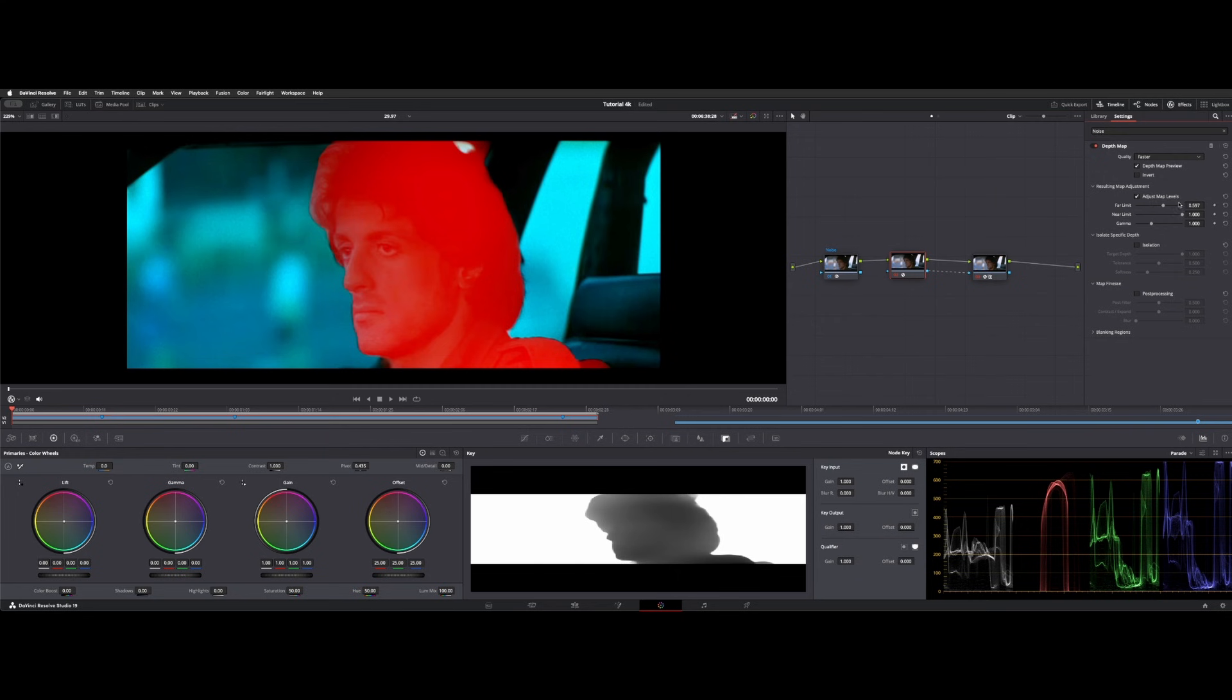But you can adjust the far and near limit here and also adjust some of the isolation, softness, like blurring, things of that nature. But it did a pretty good job where I felt like the actor's face wasn't going to get bothered.